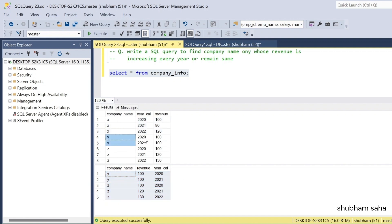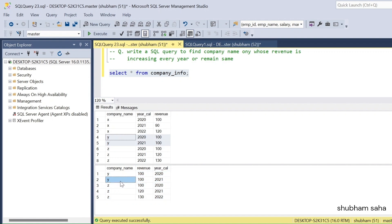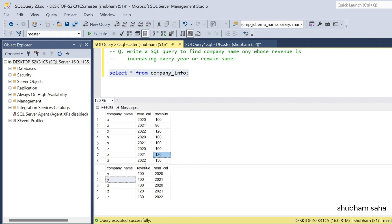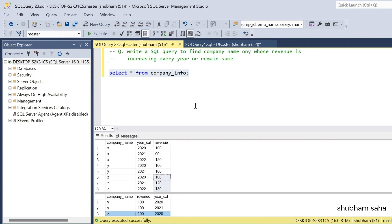Now go with company Y. Company Y: 2020 revenue is 100 and 2021 revenue is 100 — for two years revenue is the same, so Y will come into the output. Now company Z: 2020 revenue is 100, 2021 revenue is 120, and 2022 revenue is 130 — revenue is increasing everywhere. So Z will also come into the output. Let's start with how we can approach this problem.